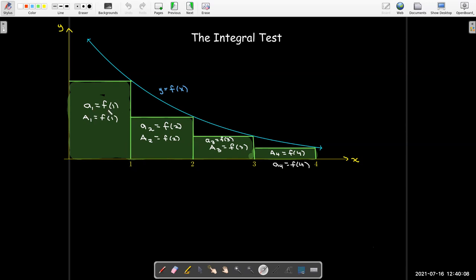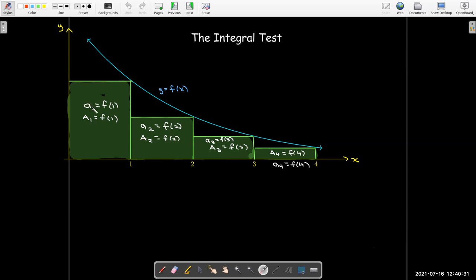So, in other words, a sub 1 is f of 1, a sub 2 is f of 2, a sub 3 is f of 3, and so on. What I've done is drawn some rectangles. All the rectangles are under the curve, and the area of each rectangle corresponds to a term of the sequence. The area of my first rectangle is a sub 1 because its base is 1 and its height is a sub 1, which is the same as f of 1.